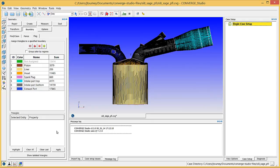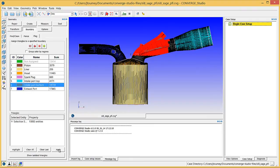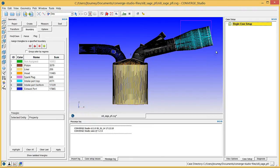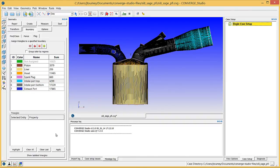Repeat this process for the Intake Port Top and Intake Port Bottom boundaries. In the next video, we will continue creating and flagging boundaries.